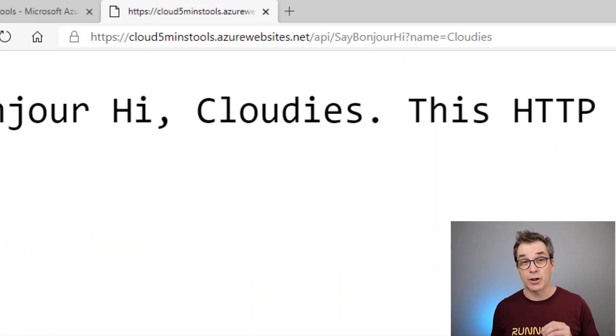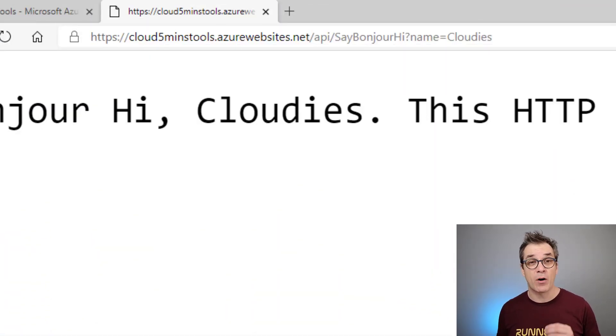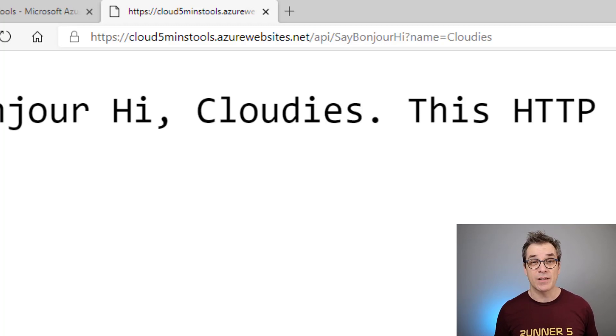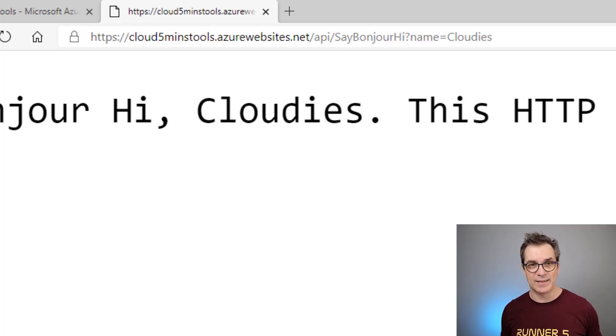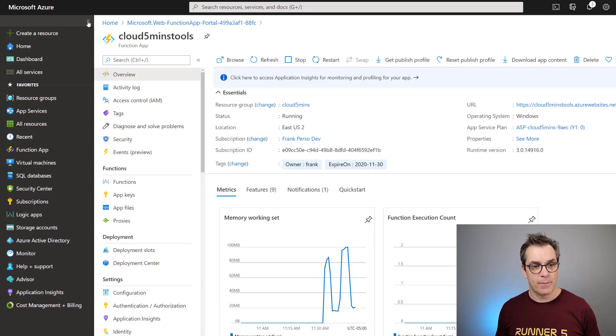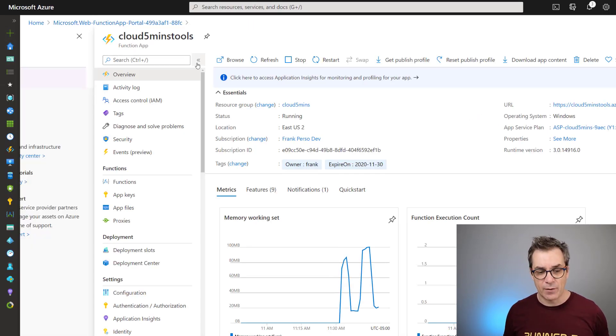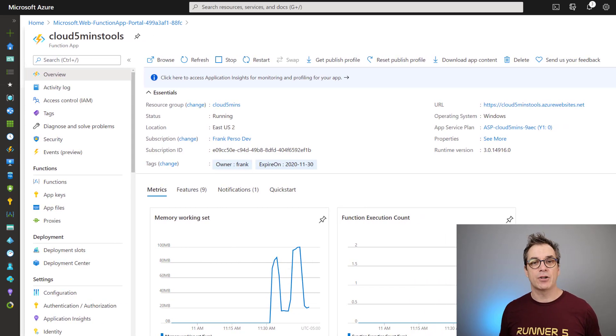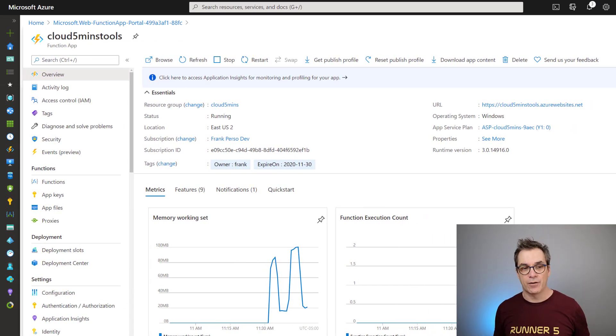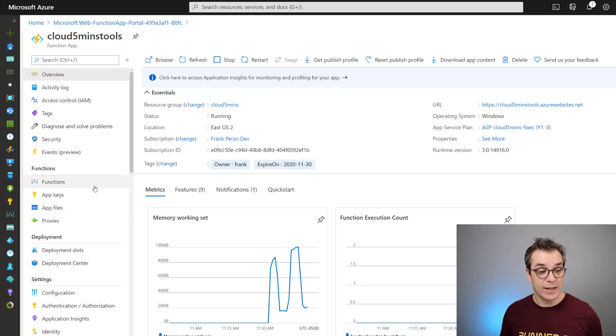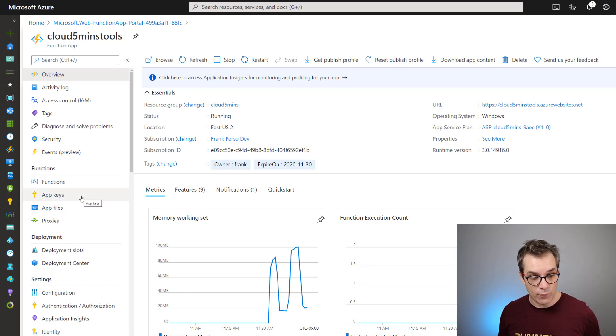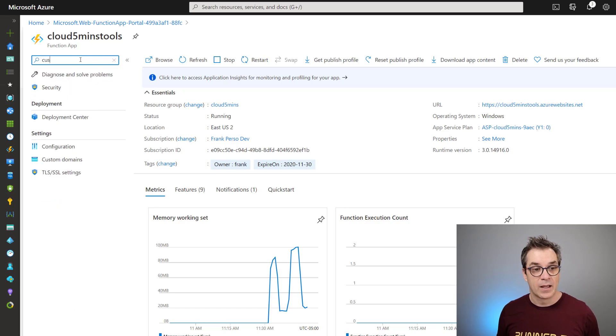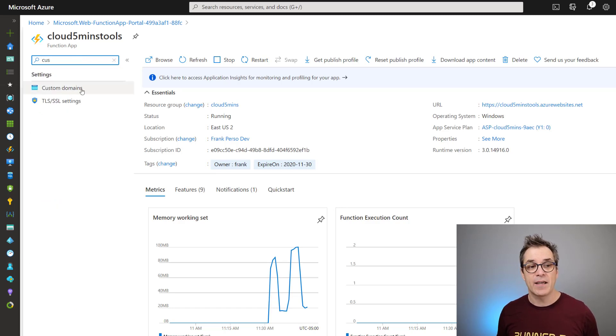Let's configure a custom domain name on this Azure function. The process is very similar if you're using a web app or website. Let's go back in the Azure portal. I'll just maximize my window so we have just the Azure function in our view.